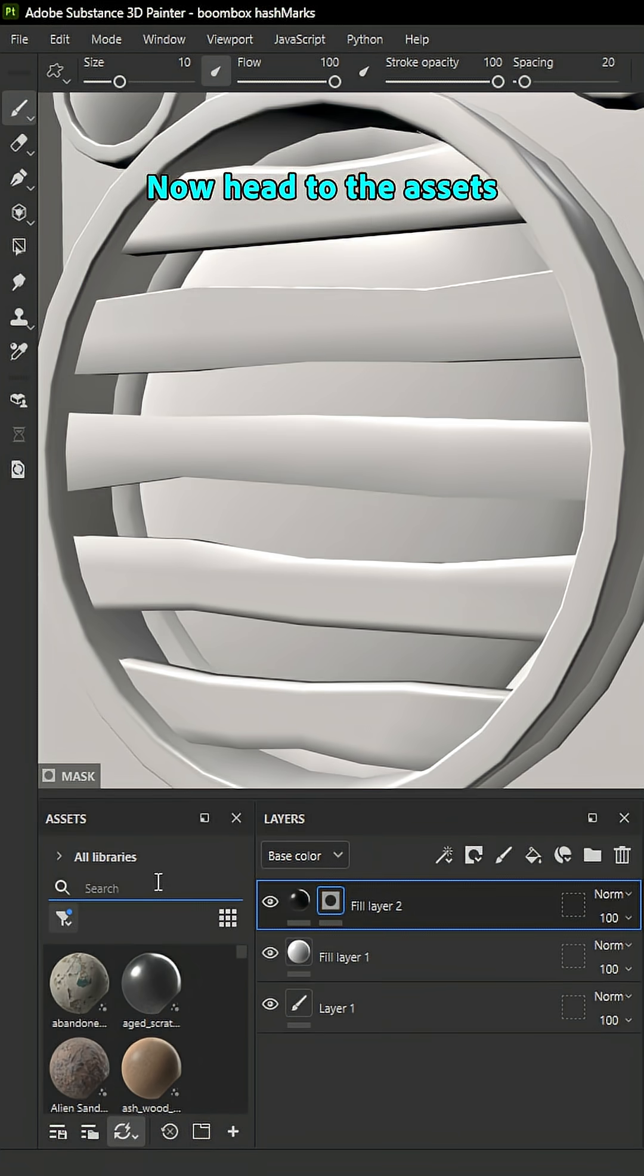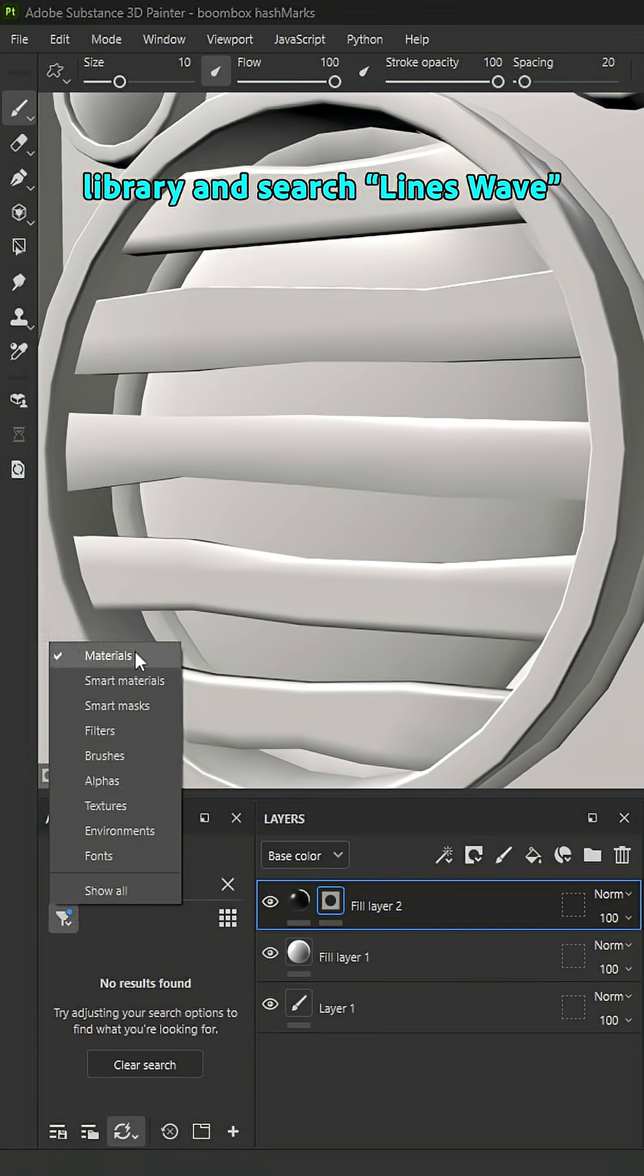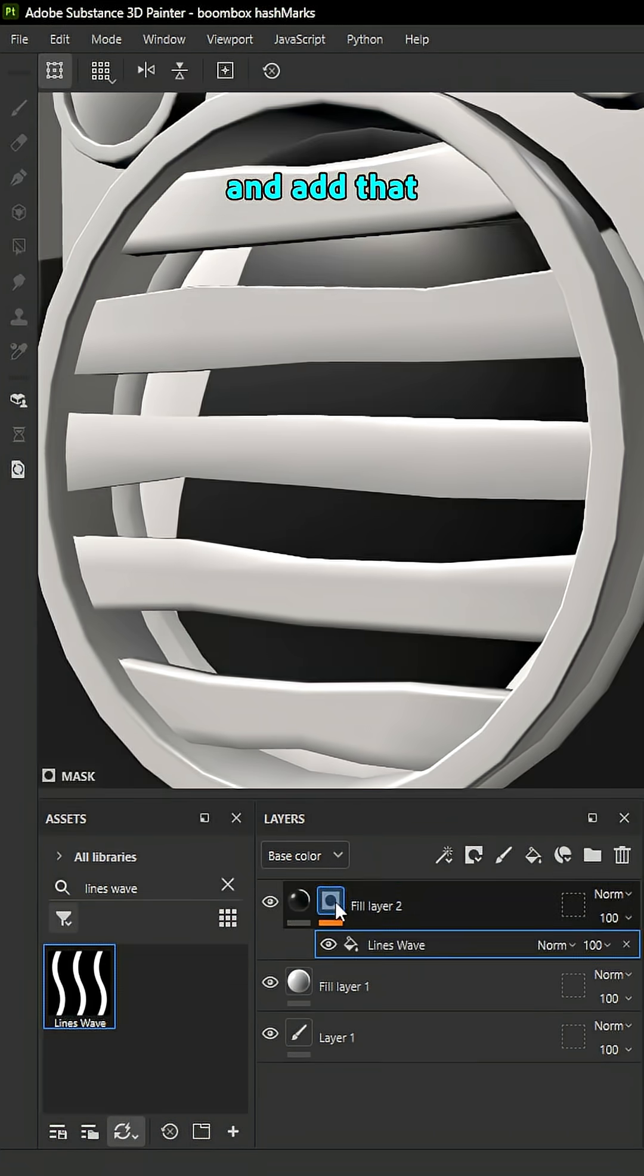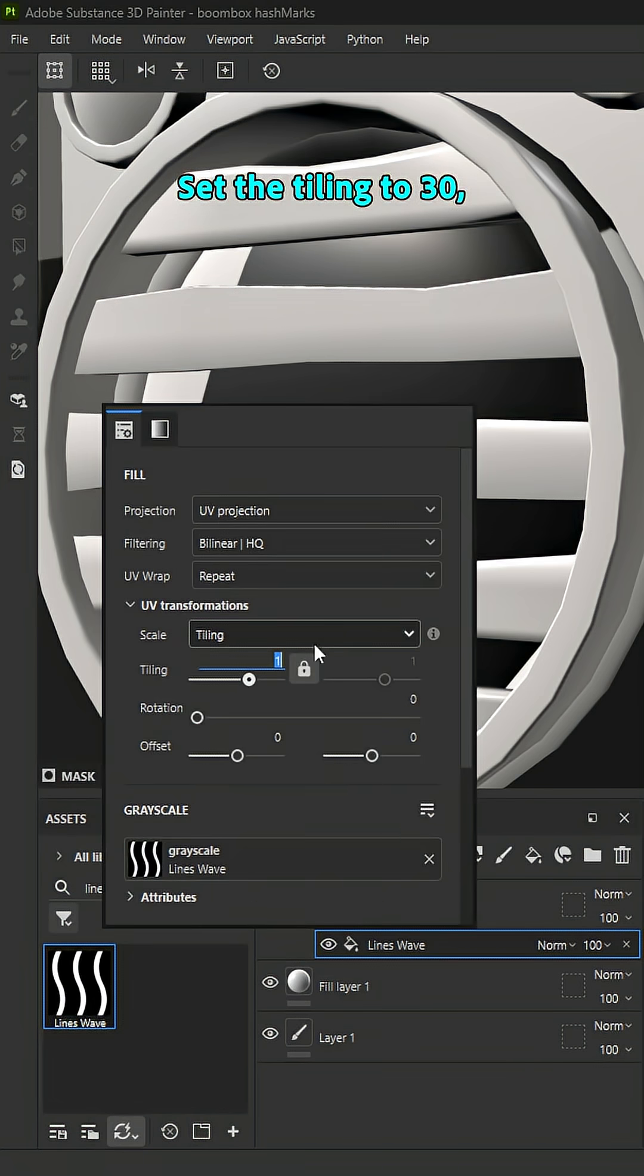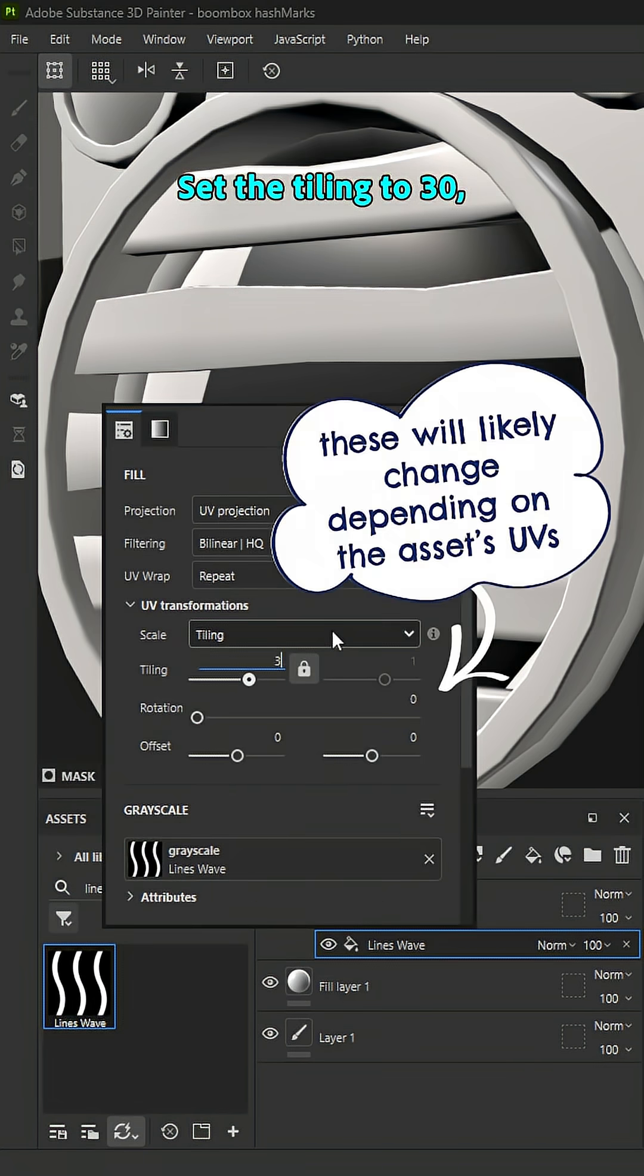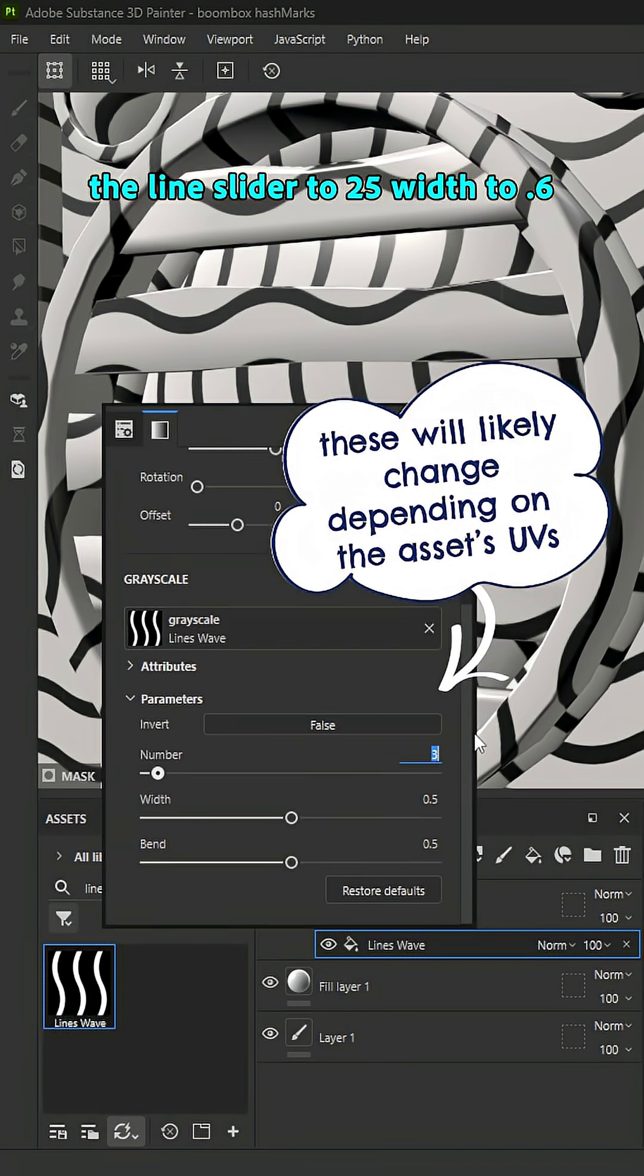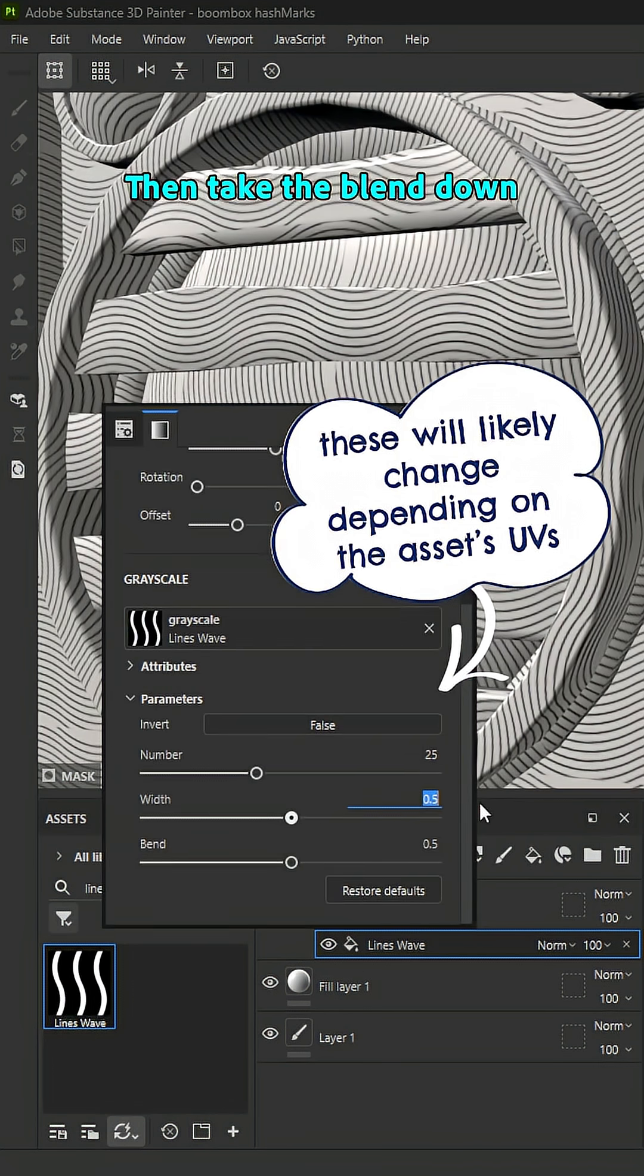Now, head to the assets library and search Lines Wave and add that to the mask layer stack. Set the tiling to 30, the line slider to 25, width to 0.6 and take the blend down to about 0.1.